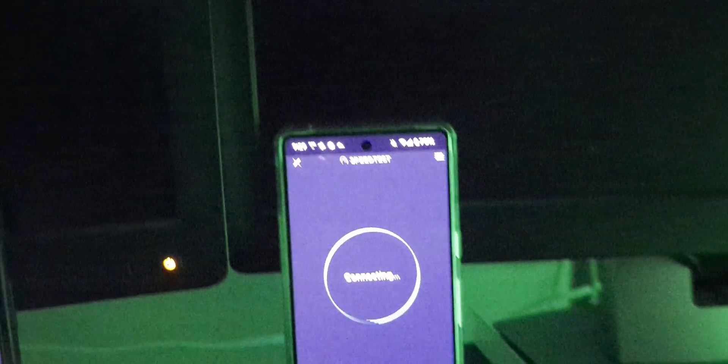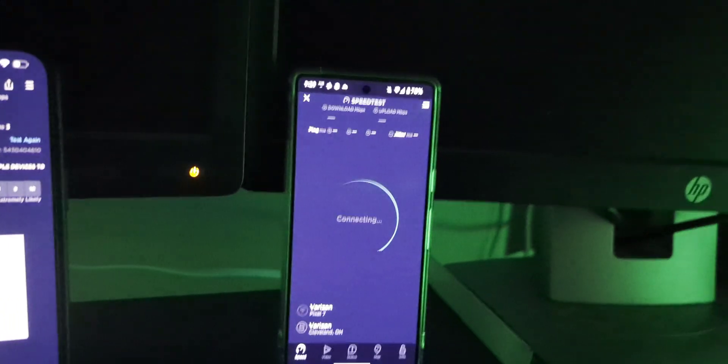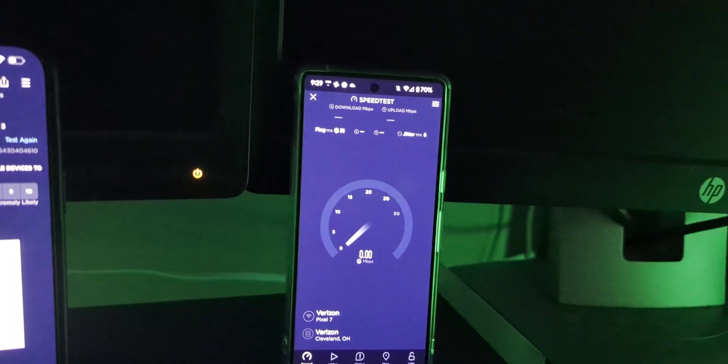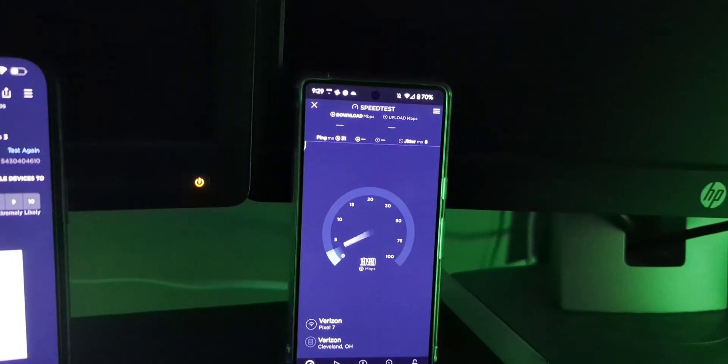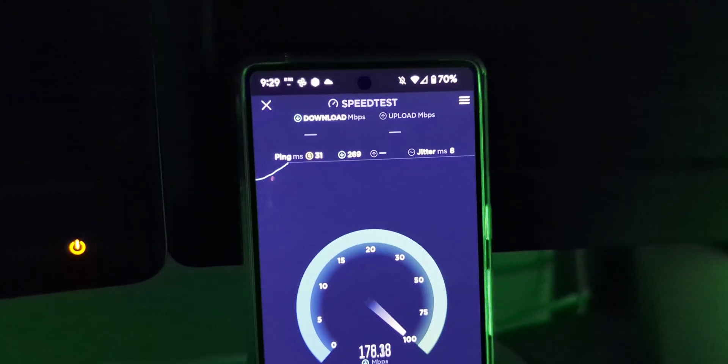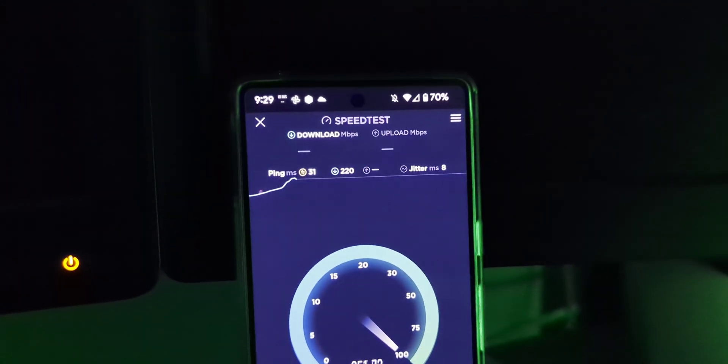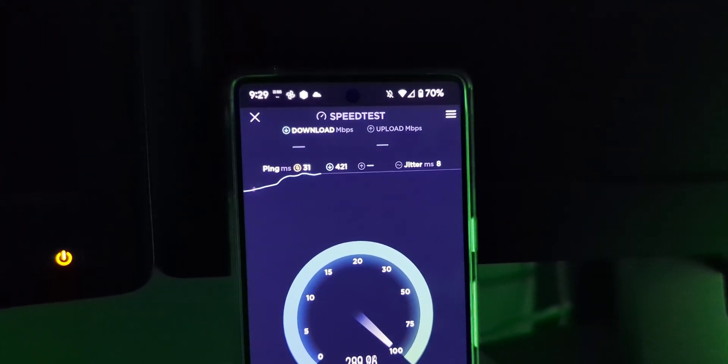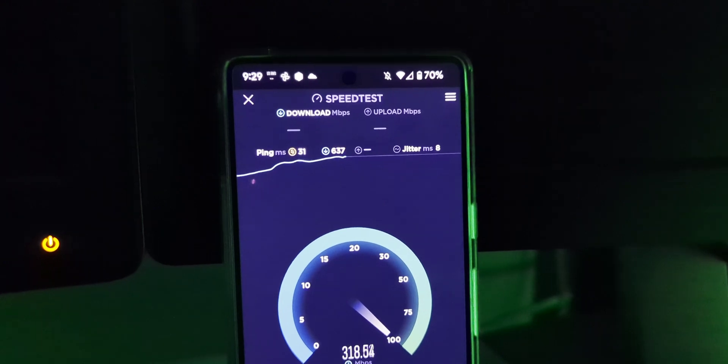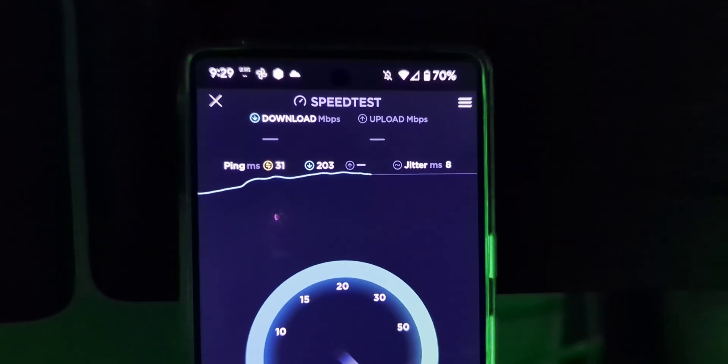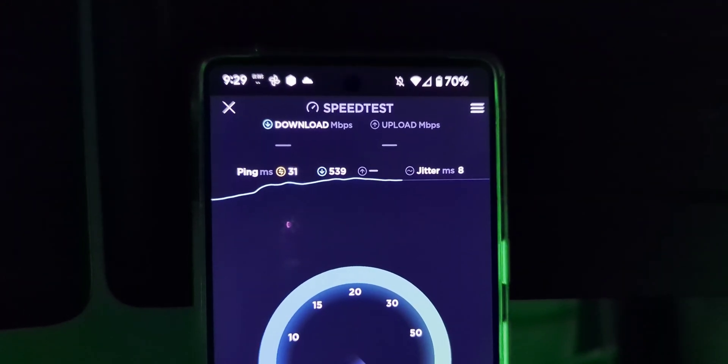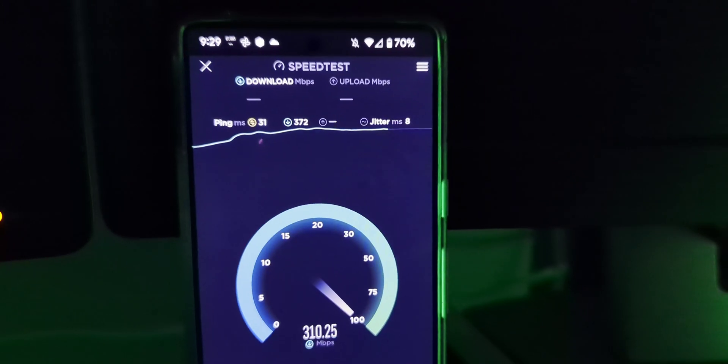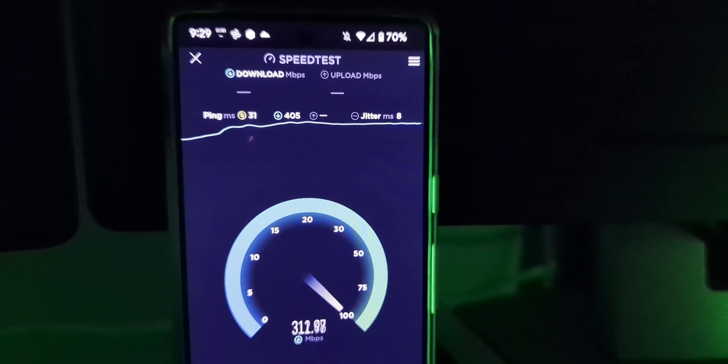All right, let's test out the Pixel. All right, this is the Pixel 7. I'm actually recording on the Pixel 7 Pro. Just so you guys know. All right, let's see here. We got a 31 ping. We got an 8 millisecond jitter. Download looking pretty good.